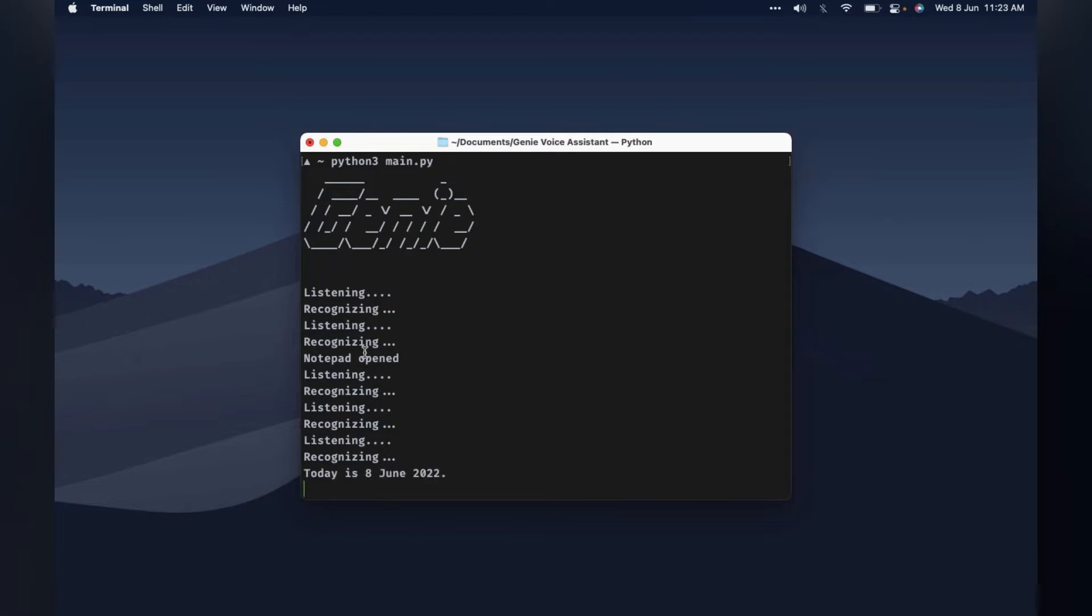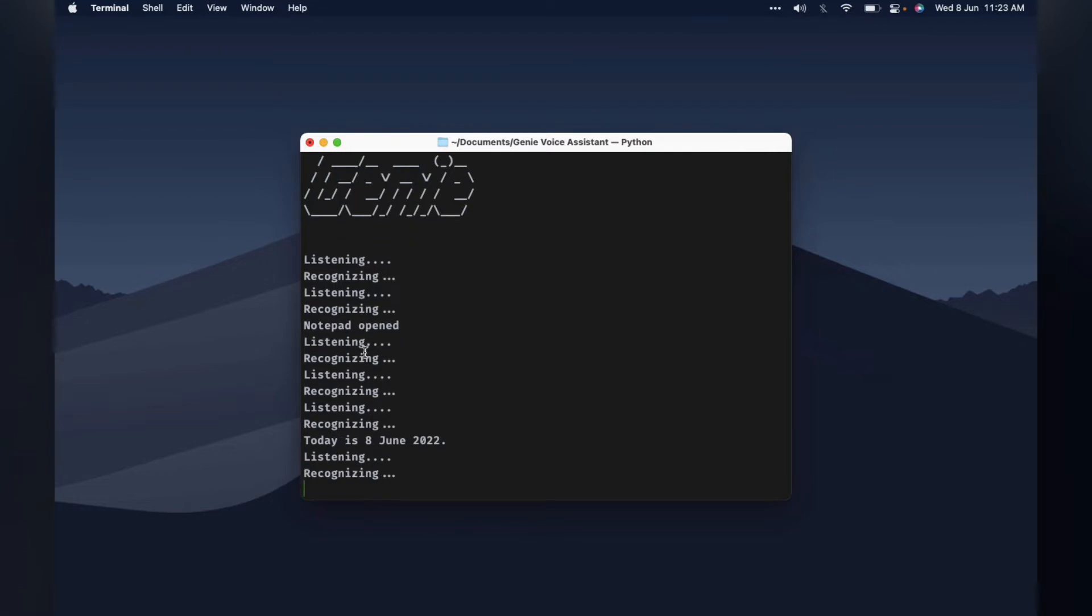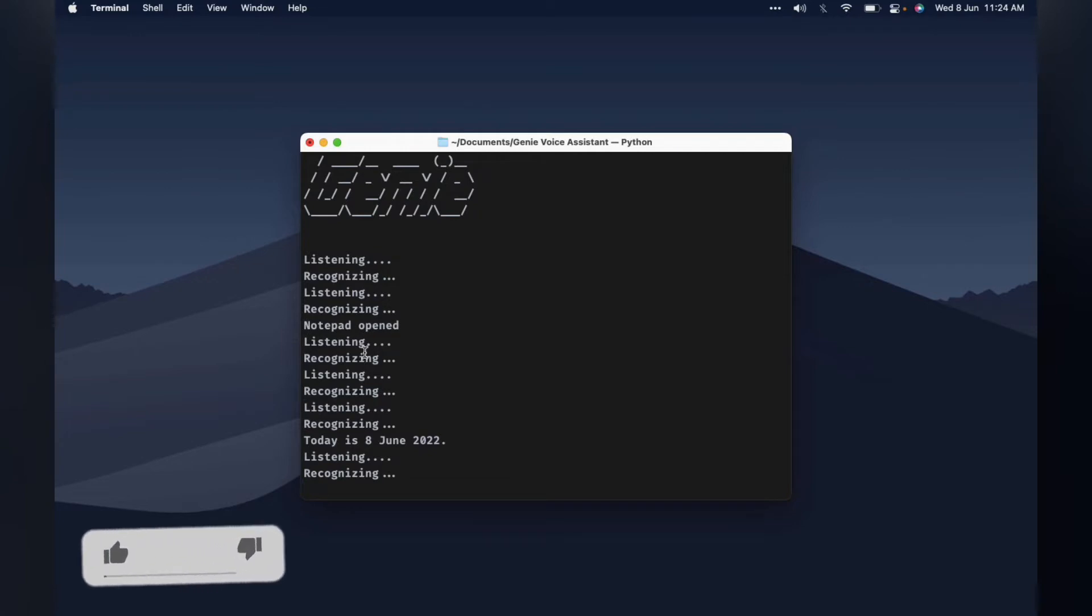Genie. Yes boss. How's the weather forecast? Just a sec. Getting weather report for your city Hyderabad. The current temperature is 30.23 degrees celsius, but it feels like 34.62 degrees celsius. Also, the weather report talks about clouds. For your convenience, I am printing it on the screen.